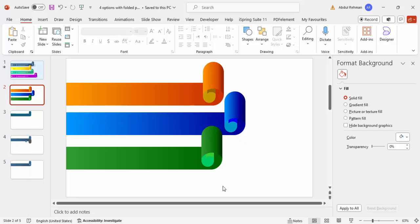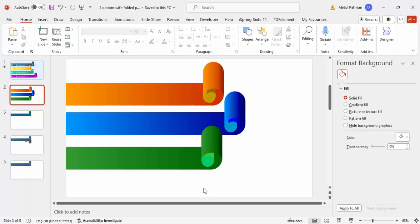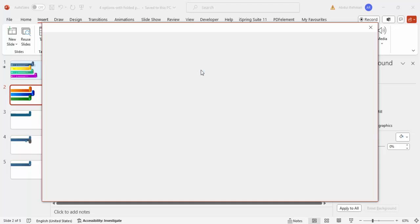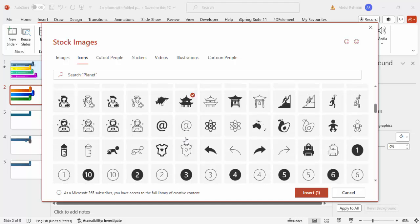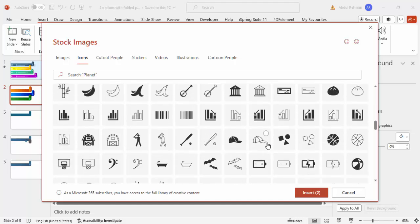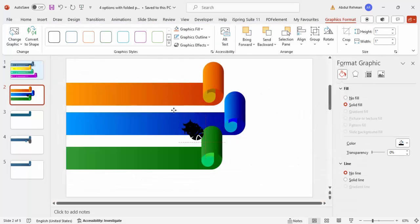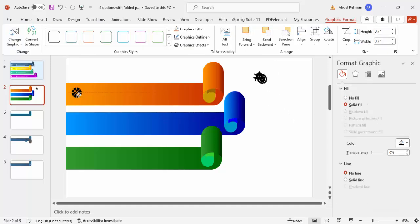Depending on the requirement I'll keep only three options here. Now let's add icons. Go to Insert > Icons, choose three relevant icons — I'm selecting some random ones for demonstration. Click Insert. Reduce the icon size to 0.7 and place each one on its corresponding option shape.